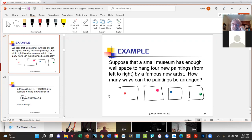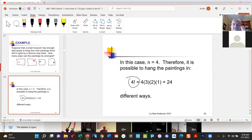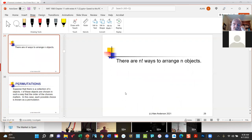Here's a fun example: imagine there's an exciting new artist whose works consist of an entirely white canvas with a colored dot on one side. You buy four paintings and want to decide how many different ways you can hang them on your wall, assuming you have room for all four. Based on what we've seen, that would simply be four factorial, which is 24. In general, there are n factorial ways to arrange n objects.